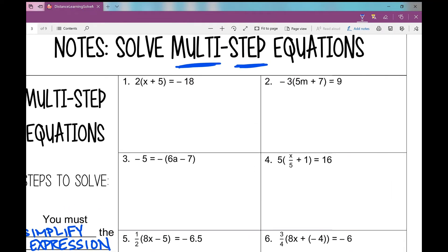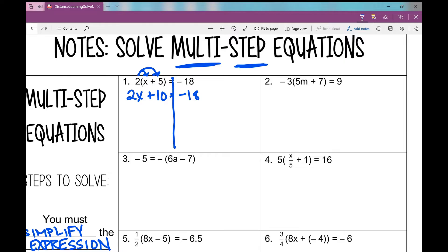On number one, you can see I have a number butted up right next to the parentheses. I distribute that 2 into each term on the inside of the parentheses, and I get 2x plus 10 equals negative 18. Now I'm back to a basic two-step equation. My variable is on the left side. The goal is to get it all by itself, so I undo the addition first. What I do to one side, I have to do to the other, and I get 2x equals negative 28.